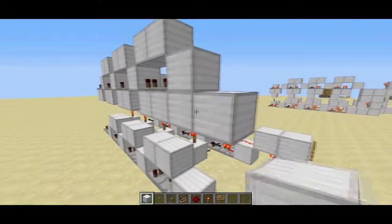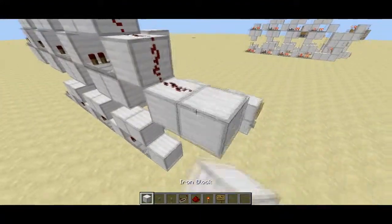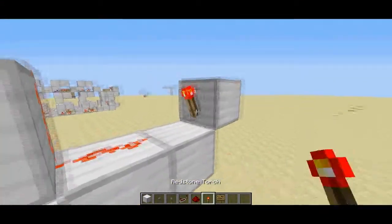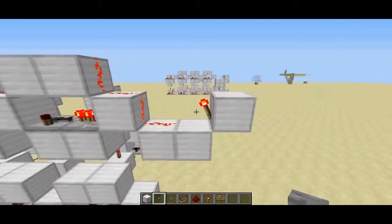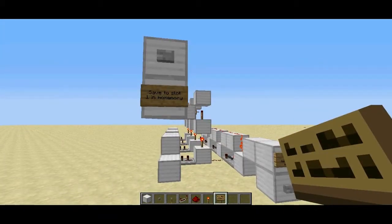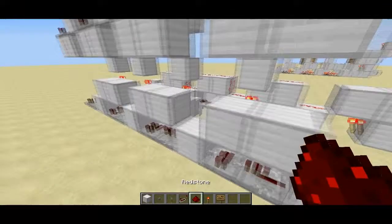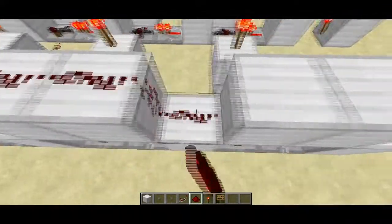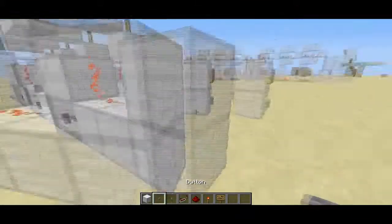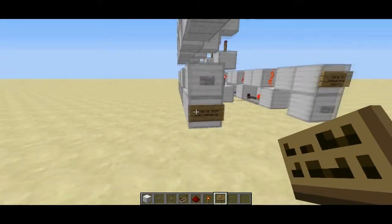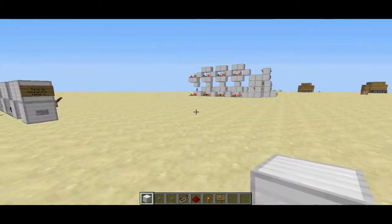Place your redstone signal going upwards as we've done before. Then come out like this and place a redstone torch — now it's locked so that when we press our button it unlocks and allows signals to travel through. You can place a sign that says 'save to slot one in memory.' Then do the same system for the bottom ones, put your redstone torch here, place your button, place a sign that says 'save to slot two in memory,' and it's actually done.